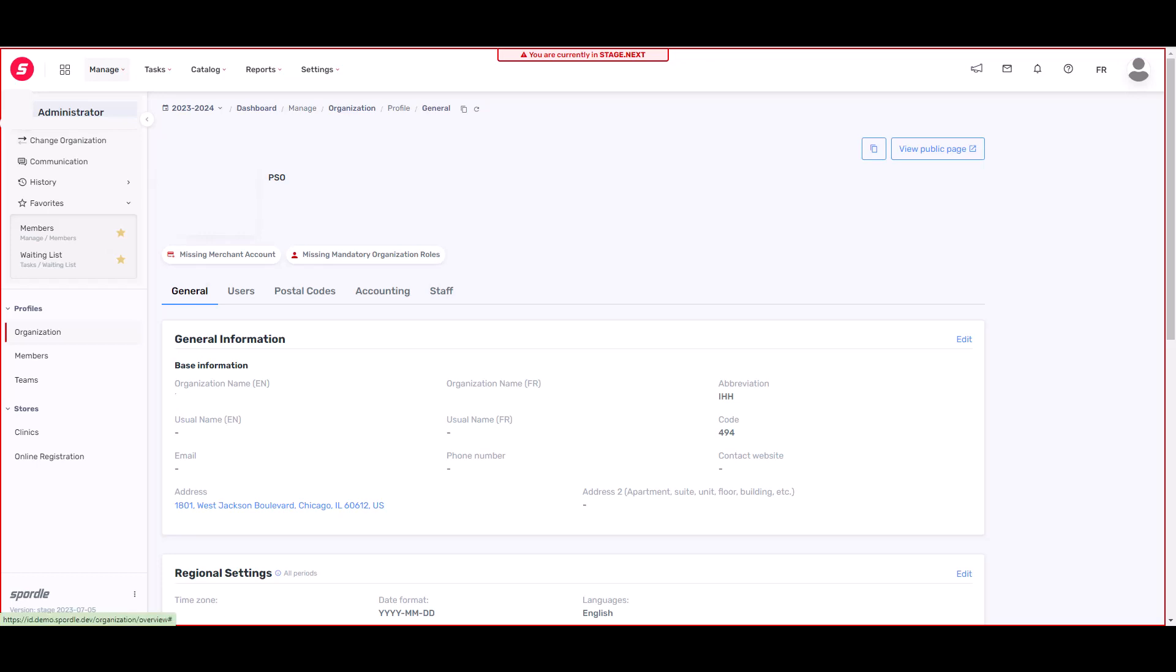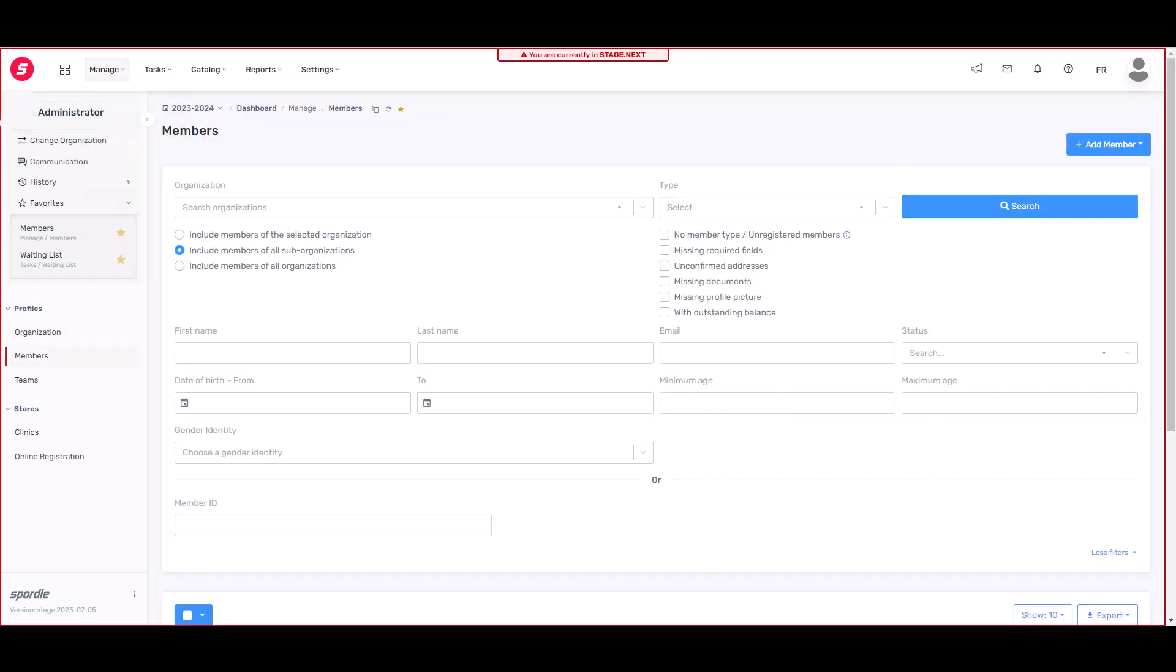Next under manage is members. Here you'll be able to search for all the members of your organization. We've added different filters to help you narrow your search, which include member type, status, age, and gender.